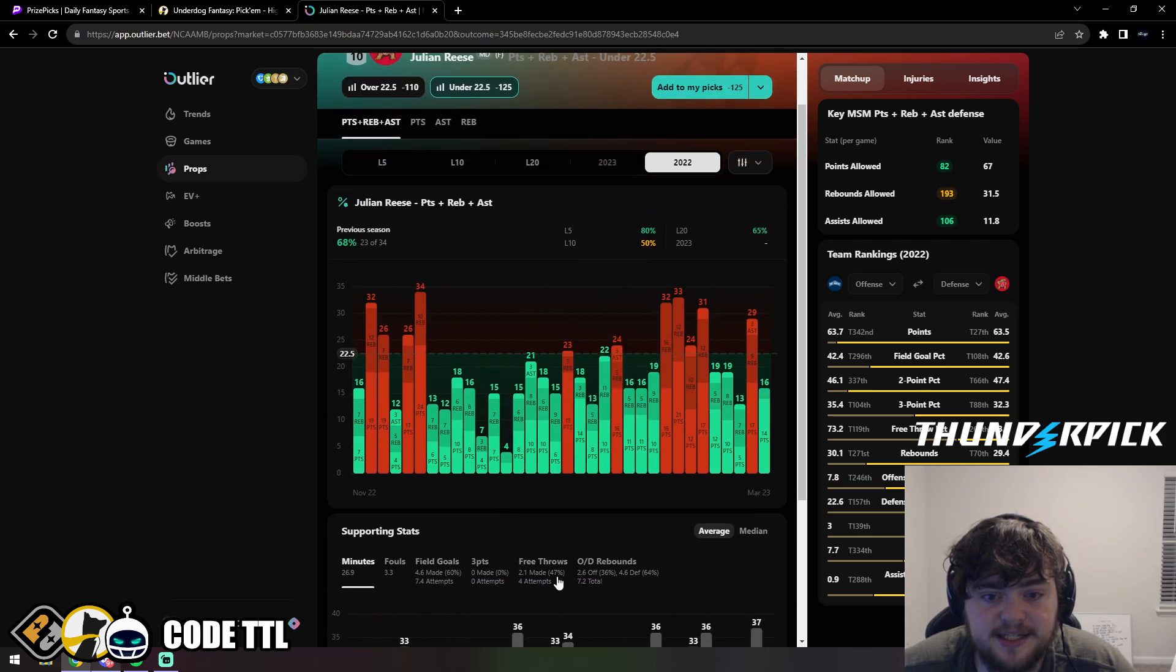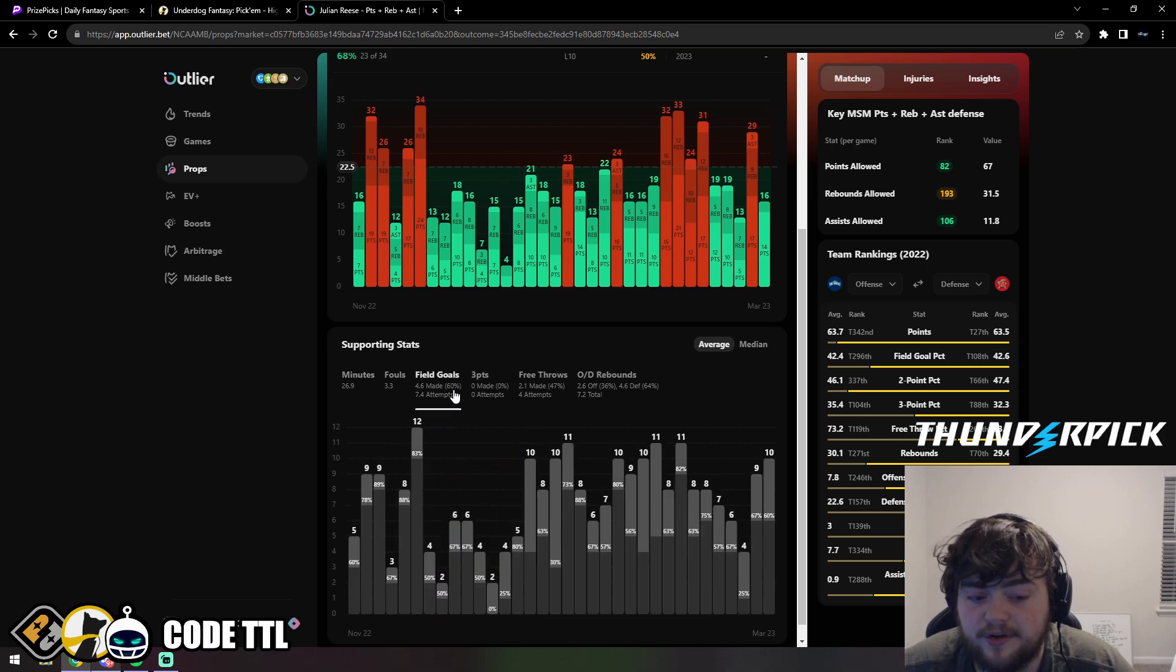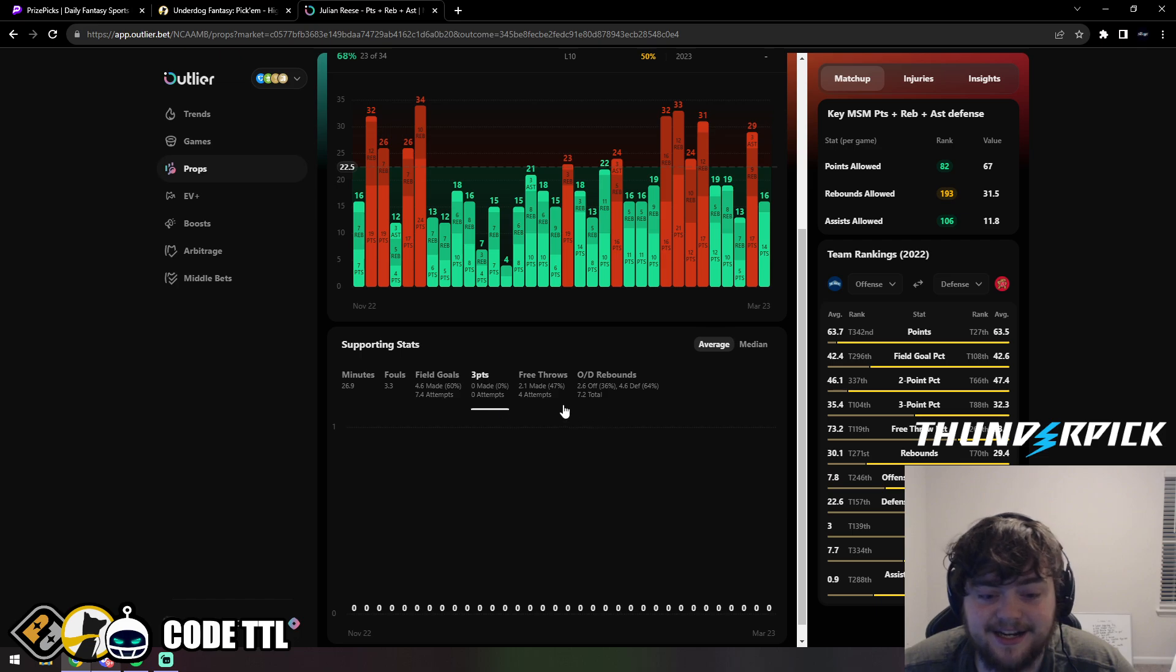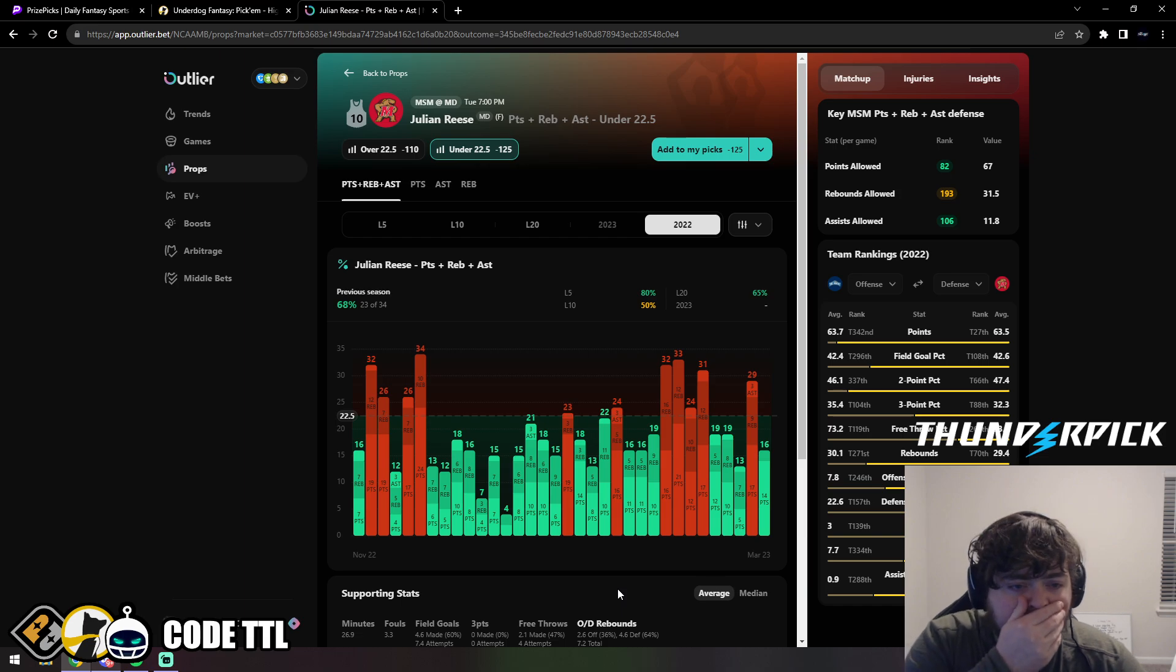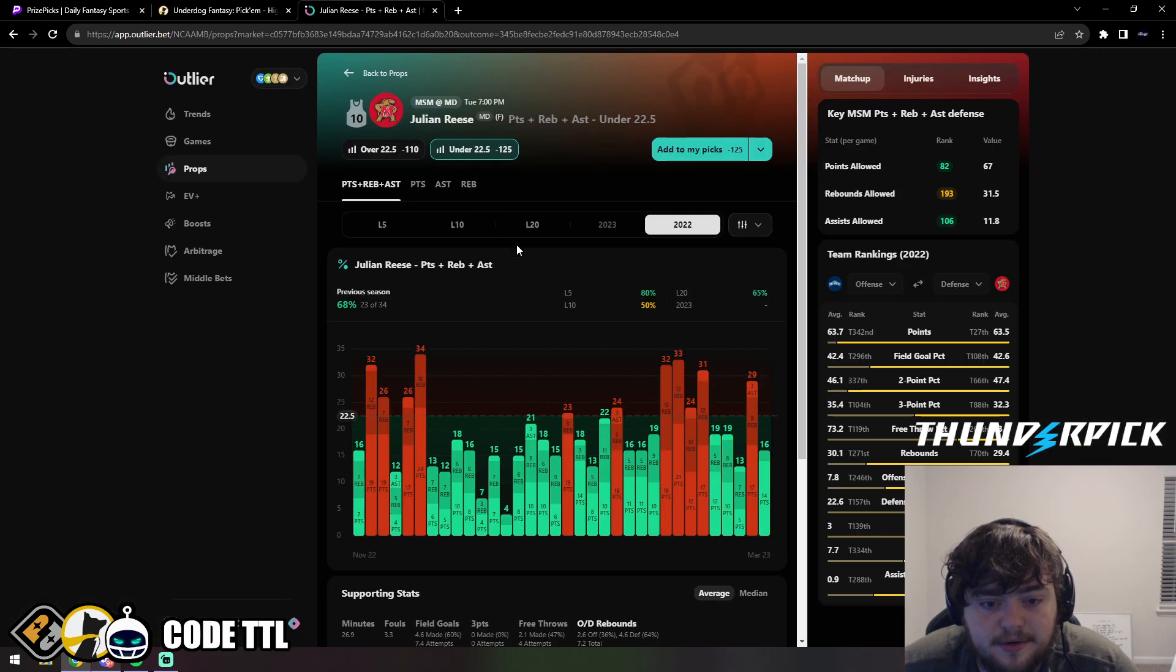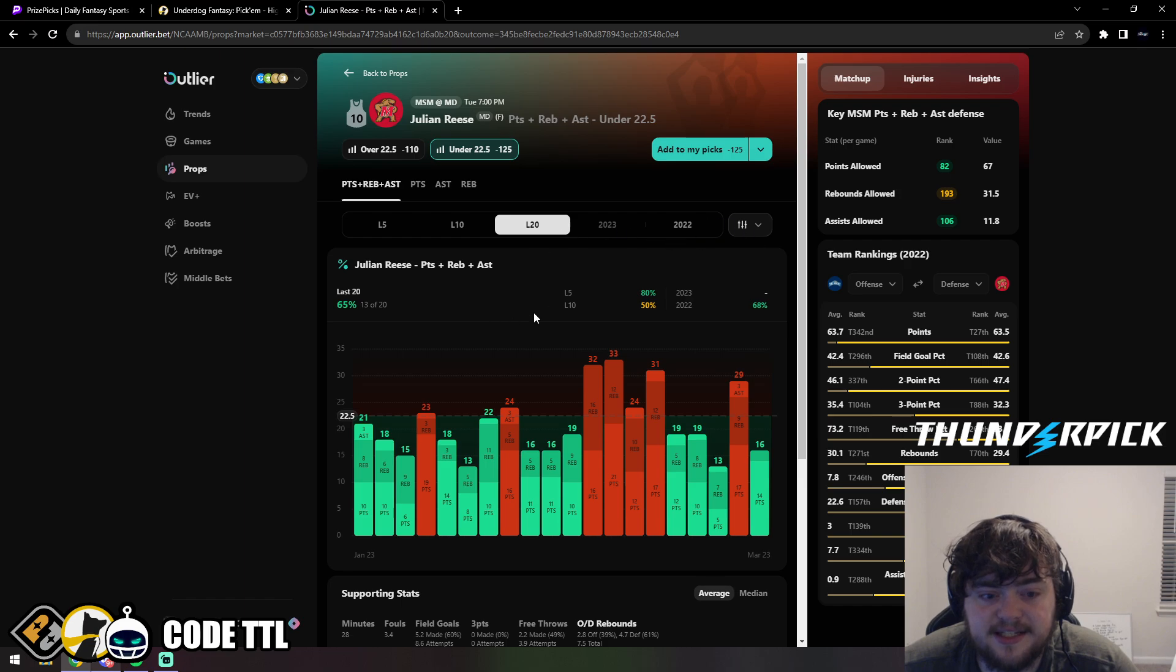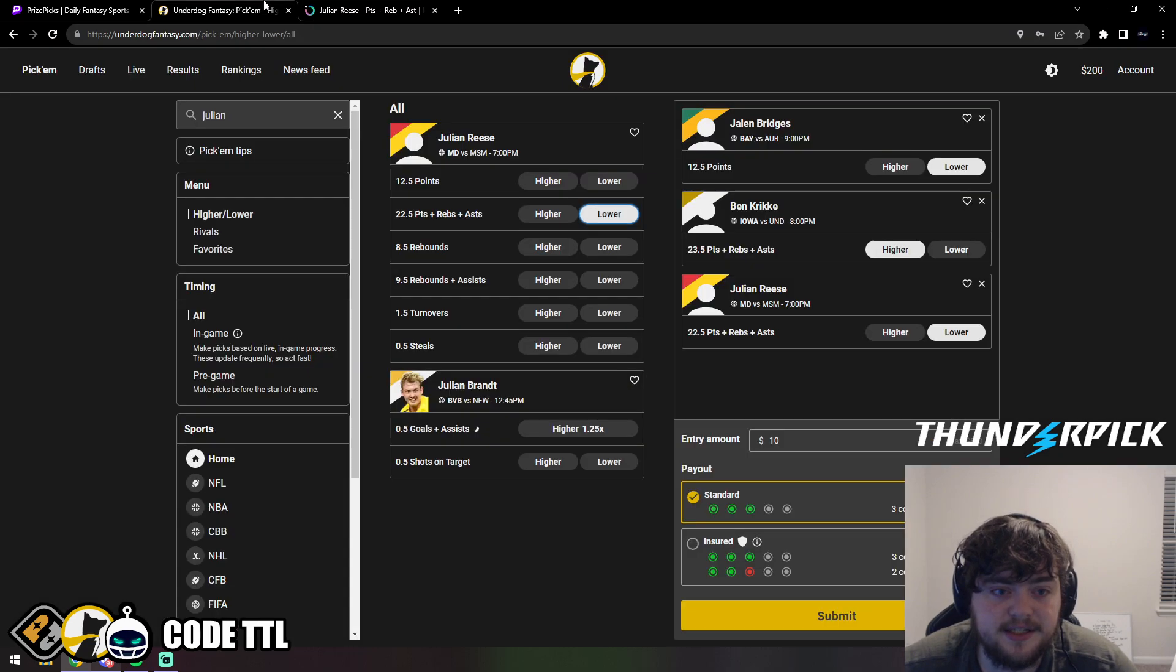He's averaging 27 minutes played per game last season with only seven field goal attempts, making 60% of those. I don't think he'll be able to keep that up this year. He had zero three-point attempts the entire season, four free throw attempts per game, and seven rebounds per game. The rebounds is the only thing that scares me. He's projected for 8.5 rebounds. Over his last five he stayed under in 4 of 5, last 10 is 5 of 10, last 20 is 13 of 20 at 65%. In 2022 it was 68%, 23 of 34. Loving this, taking it with confidence. Julian Reese under 22.5 PRA.